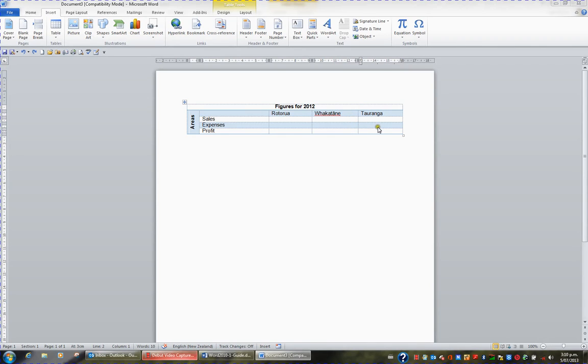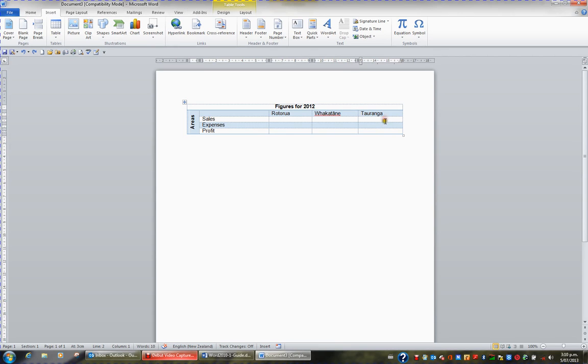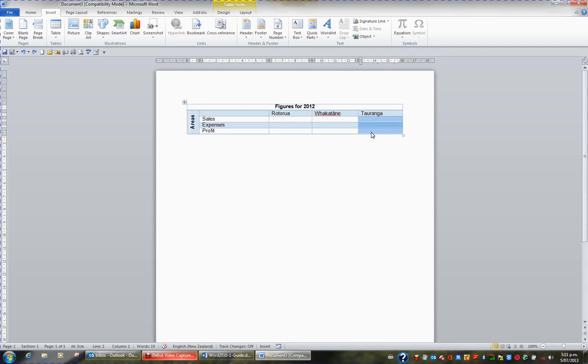Sometimes when we're creating very complicated tables or very complicated forms we need to split cells. For example we have three cells here and they're in one column. I might decide I have to split this one column into four columns.